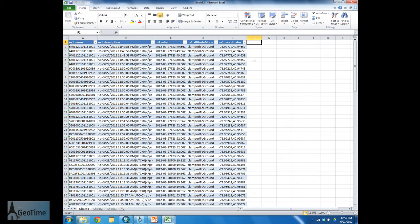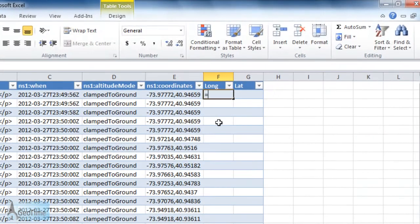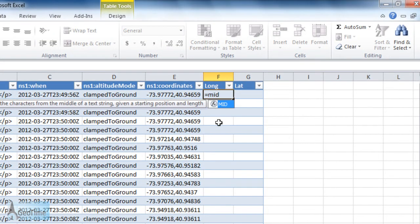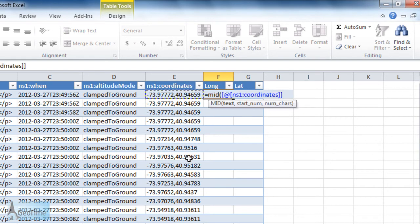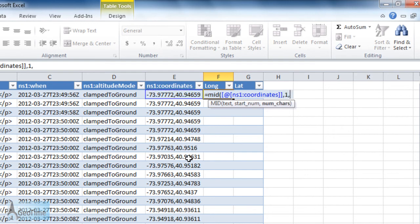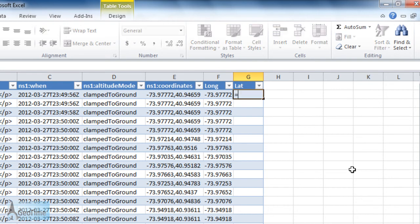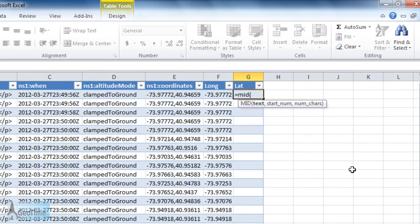GeoTime needs the lat long coordinates to be broken out into separate columns. So we're going to use a simple formula in Excel that's going to allow us to extract that information. I simply need to use the mid formula which is going to allow me to extract just the lat and just the long from my coordinates column. Here you can see I've extracted just the long coordinates. I'm going to do the same thing for the lat coordinates here by using the mid function.